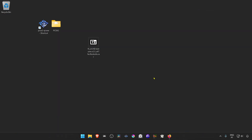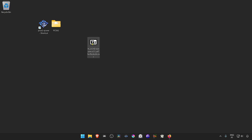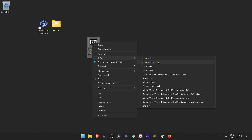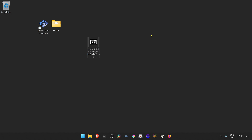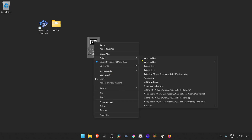Go to where you have downloaded the texture pack and extract the textures. Using 7-Zip, you can alt-shift right-click on top of it, go to 7-Zip and then extract here. Or you can right-click on top of it, go to Show More Options, then 7-Zip, and then extract here.